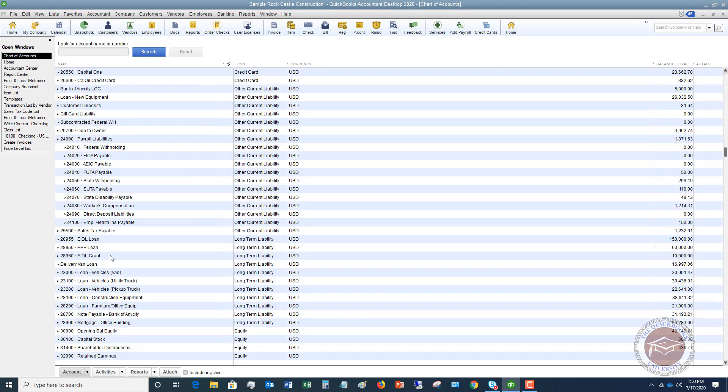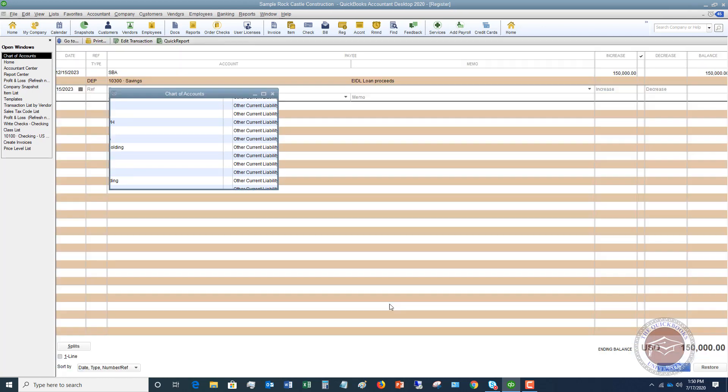And if I go down to long-term liability, EIDL loan, you're going to see that that's also $150,000.